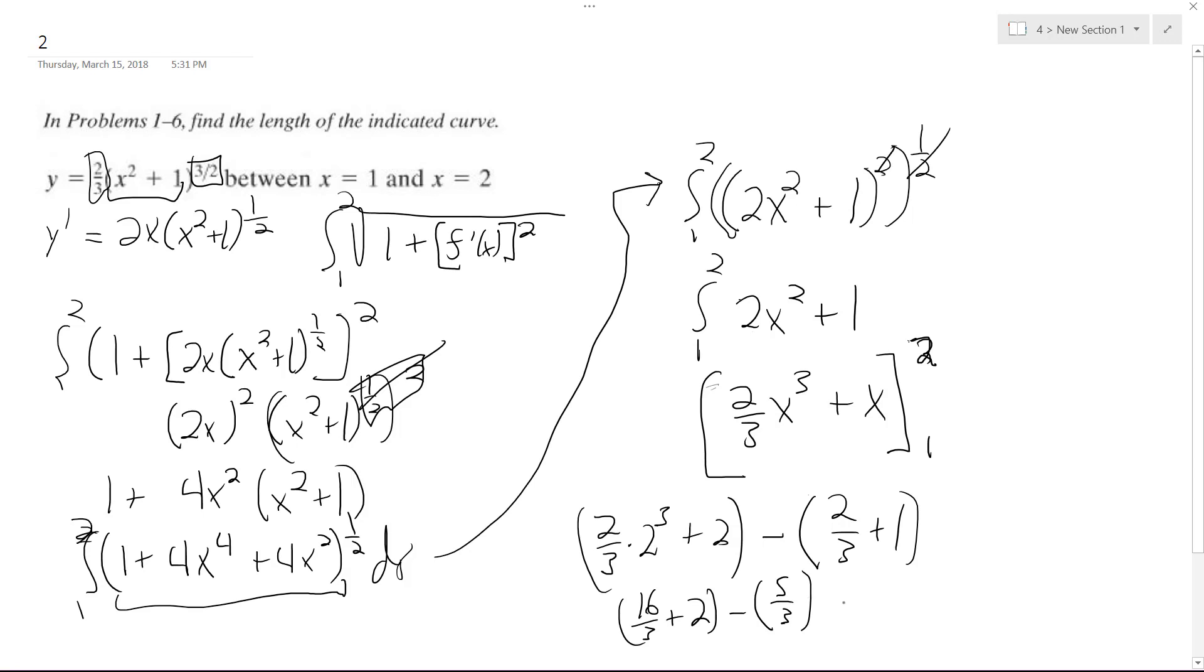And ultimately, what this ends up being is 17 over 3, approximately 5.7.